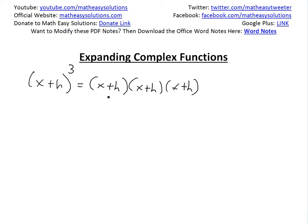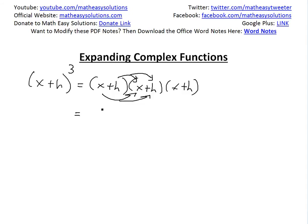Now you could use the FOIL method to do these two right here, so you could just FOIL this out — this would be the first method. You multiply this by this, then add it to this times this, and do the same thing for each case. You can see the video link below on the proof of the FOIL method.